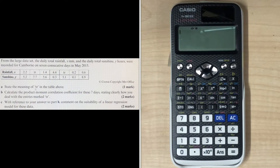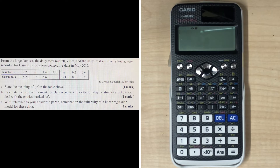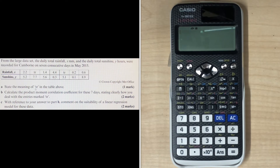Here is another exam-style question. From the large dataset, the daily total rainfall x millimetres and the daily total sunshine y hours were recorded for Kanban on seven consecutive days in May 2015. We are given a table of rainfall x and sunshine y. Part A: state the meaning of TR in the table. Part B: calculate the product moment correlation coefficient for these seven days, stating clearly how you deal with entries marked TR. Part C: comment on the suitability of a linear regression model for these data.